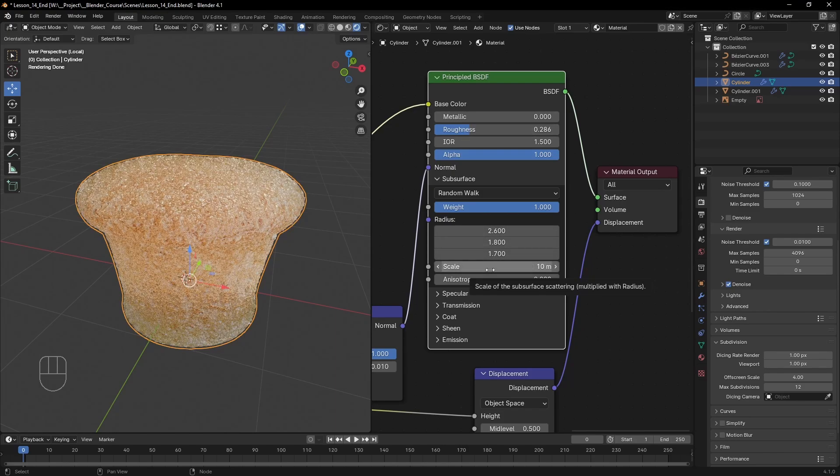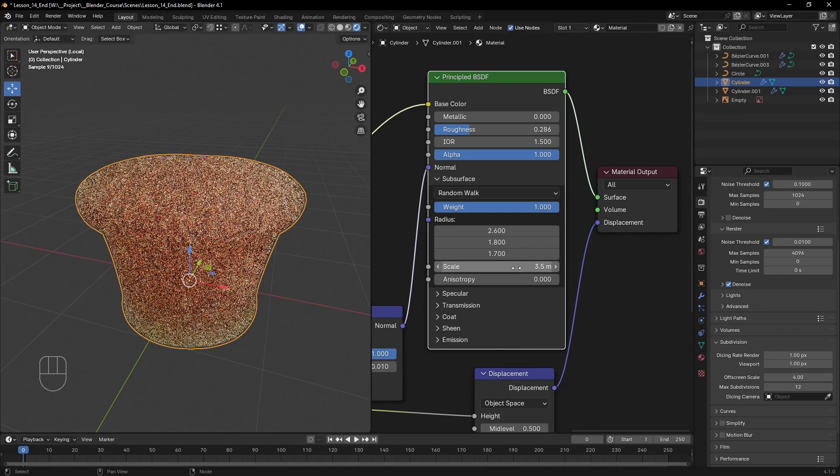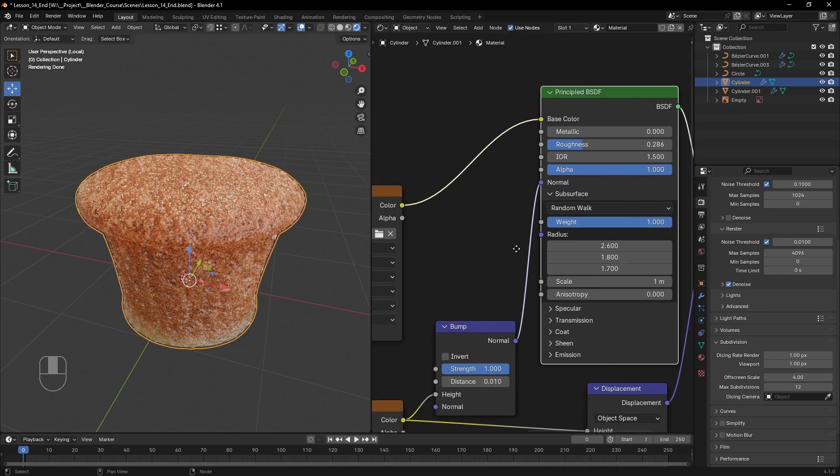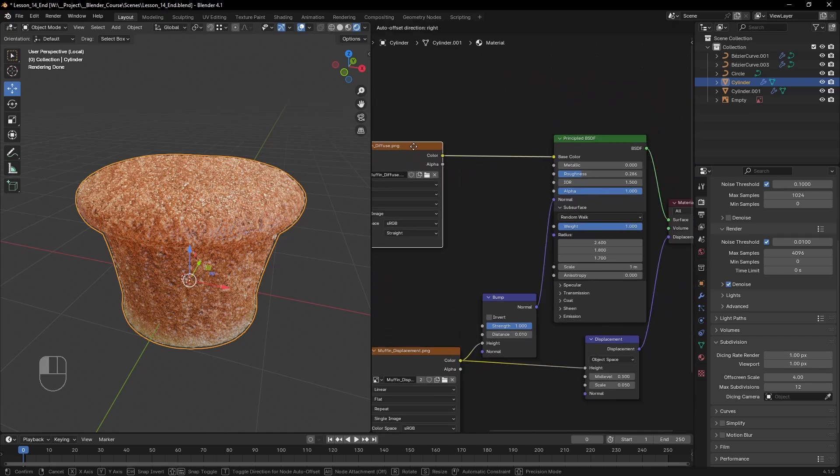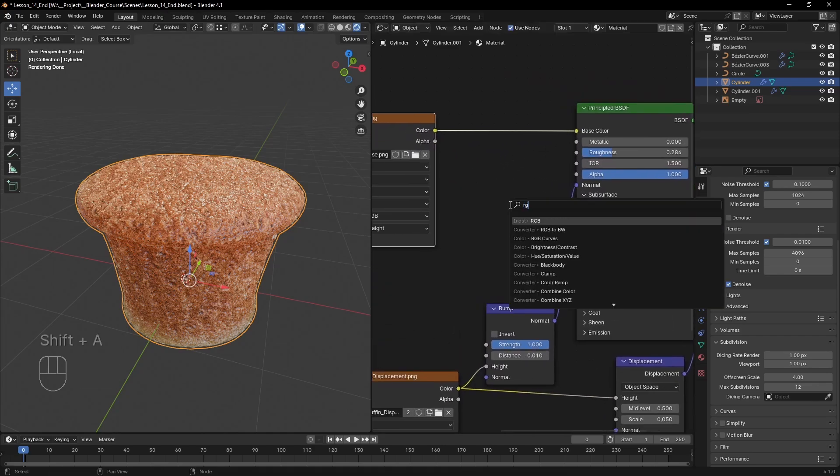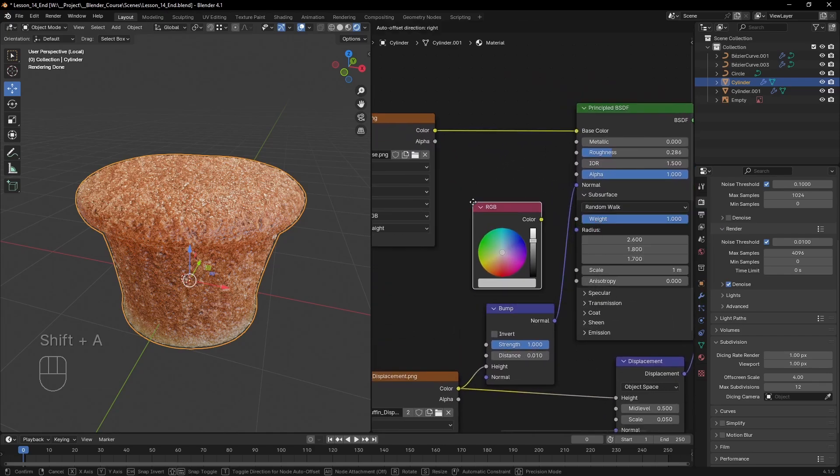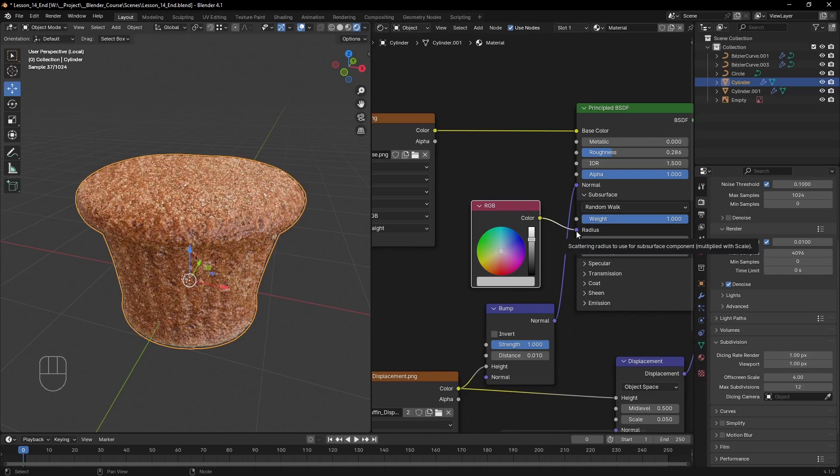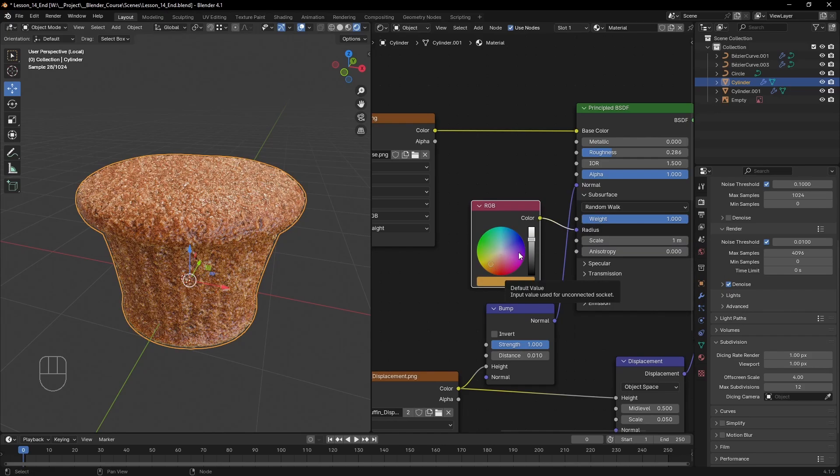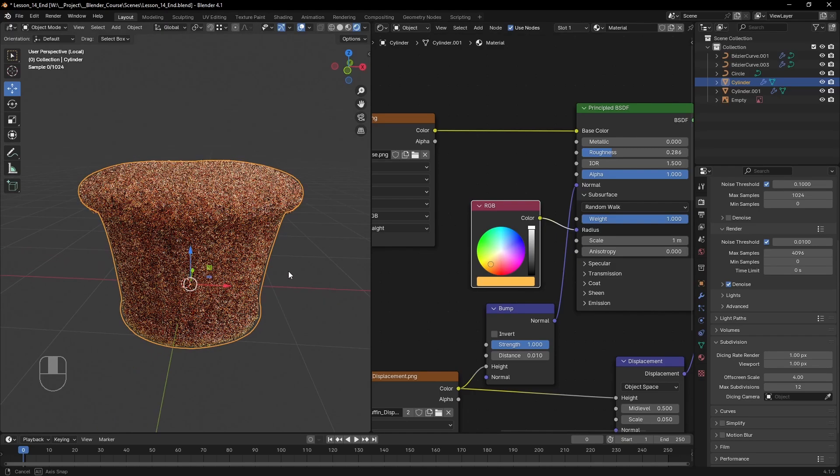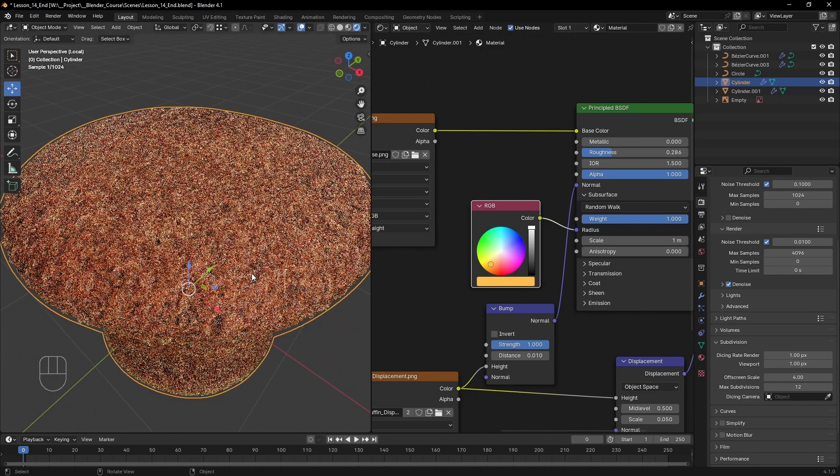The radius will determine what is the color of the scattered light inside our cupcake. The three values actually determine a vector, but you can think of them also as the red, green and blue channels of a color. So let's add an RGB node and plug it. Now whatever color we set here will be the scattered color and for this material it's best to stick with something warmer.